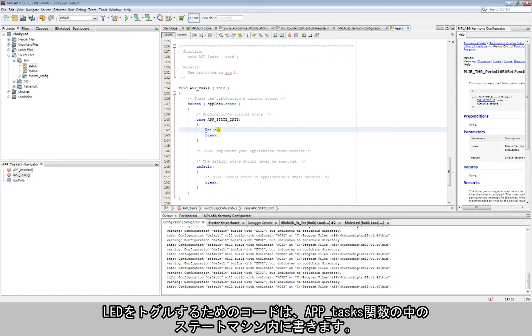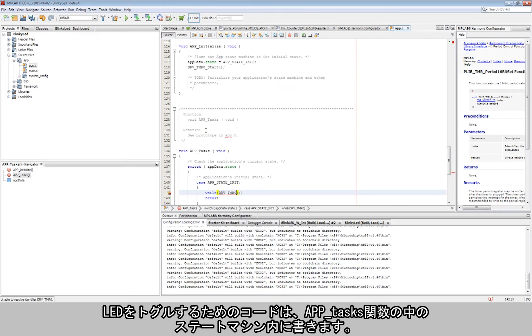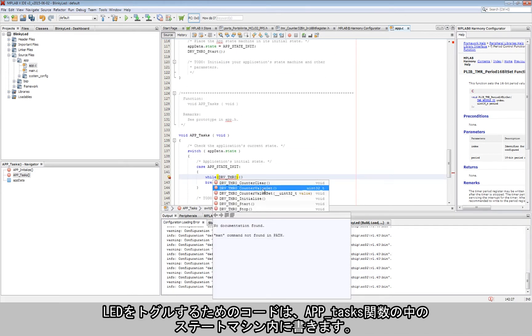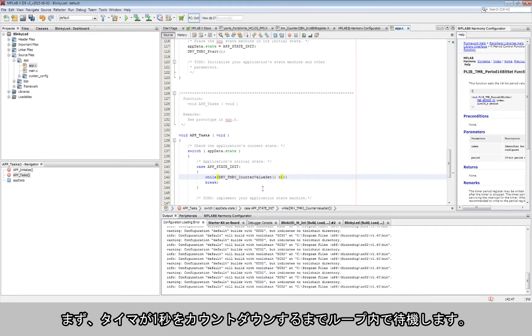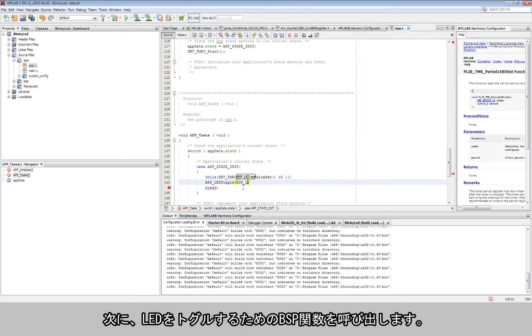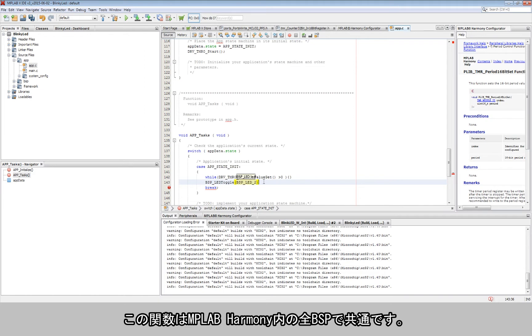The code for toggling the LED must be written in the state machine inside the app tasks function. First, we wait in a loop until the timer has counted down to one second. Then, the BSP function to toggle the LED is called. This function is the same for all the different BSPs within MPLAB Harmony.